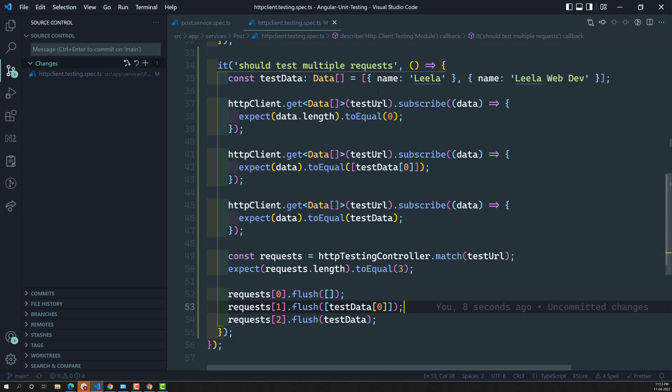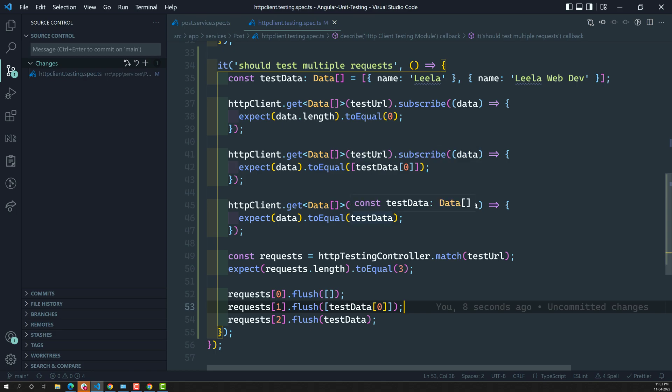So this is how you test multiple HTTP client URLs — you can check how many times the testURL has been called and also send customized data to each request. Hope you understood. If you have any doubts or suggestions, please post comments below. If you like this video, please support me by subscribing to my channel. Thank you.